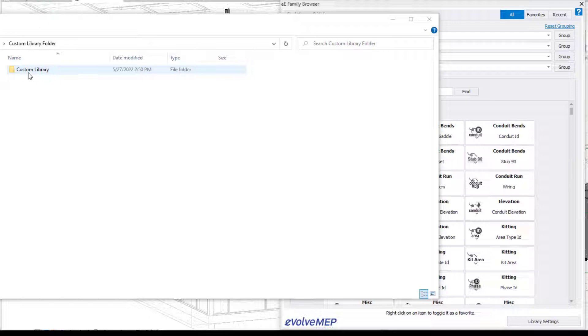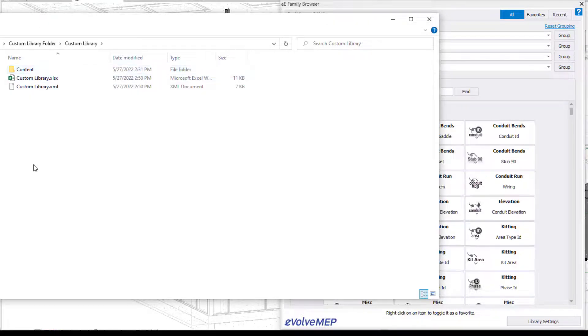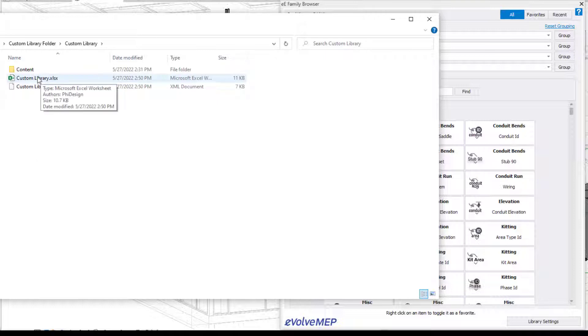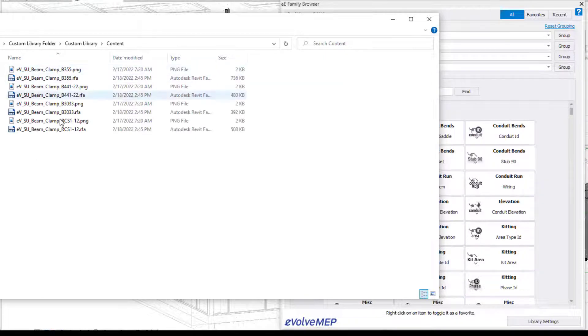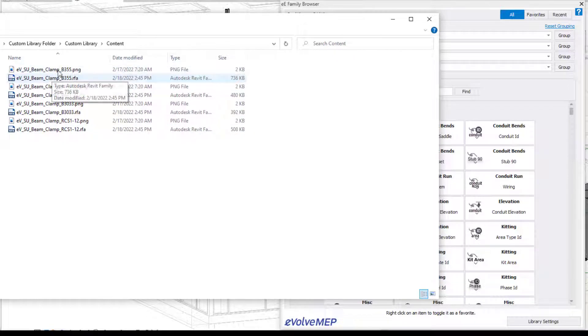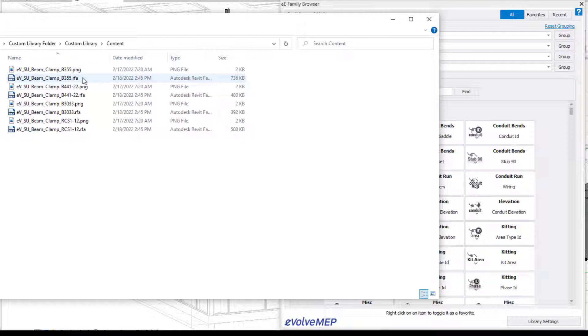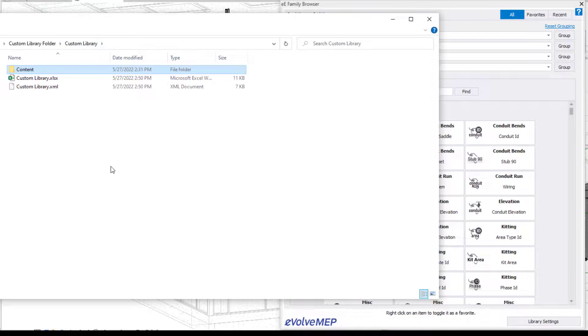And keep in mind there are other file structures, but I'm going to first show you this one. So we're going to go into our custom library here, and then you're going to see we have another folder. You can call it content or families, and we're also going to have an Excel document. So within content here, you're going to see we have a PNG file and an RFA file for the family. This is a location that you are going to be placing all of your content that you want to be in your custom library.